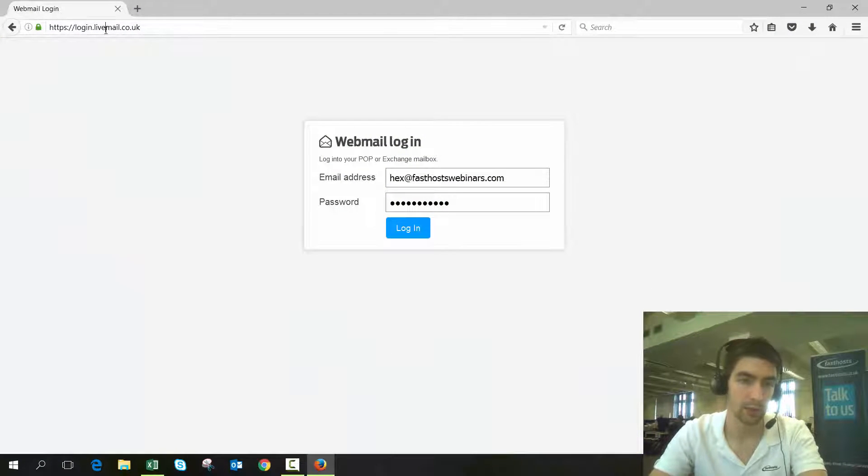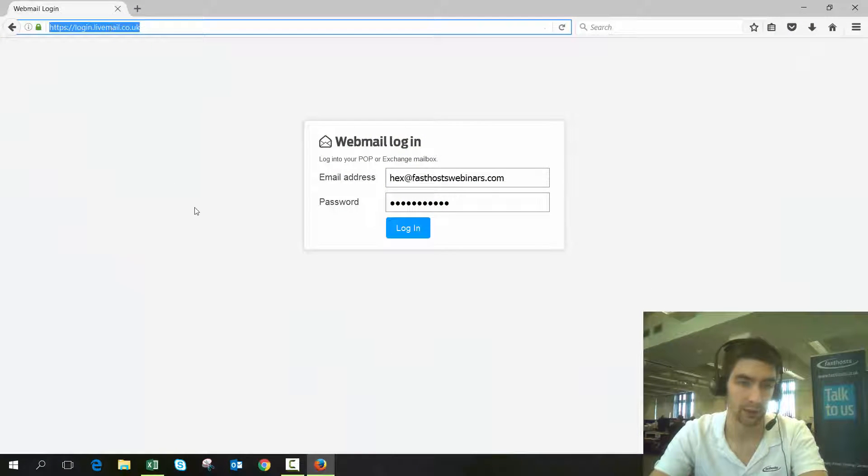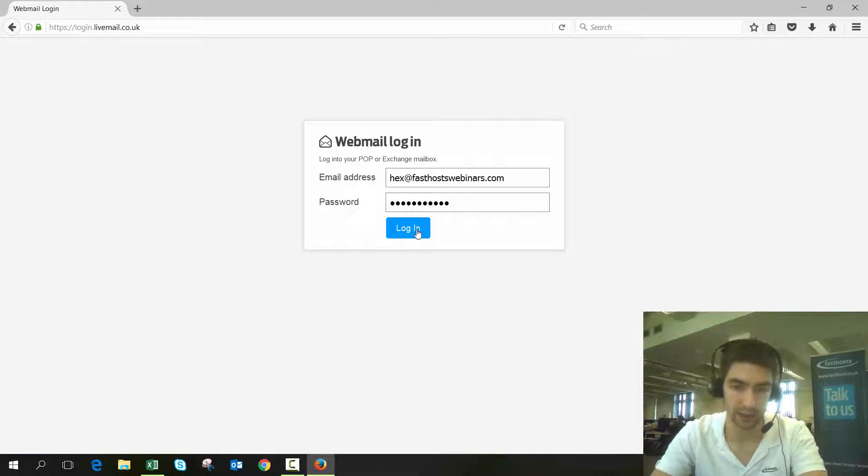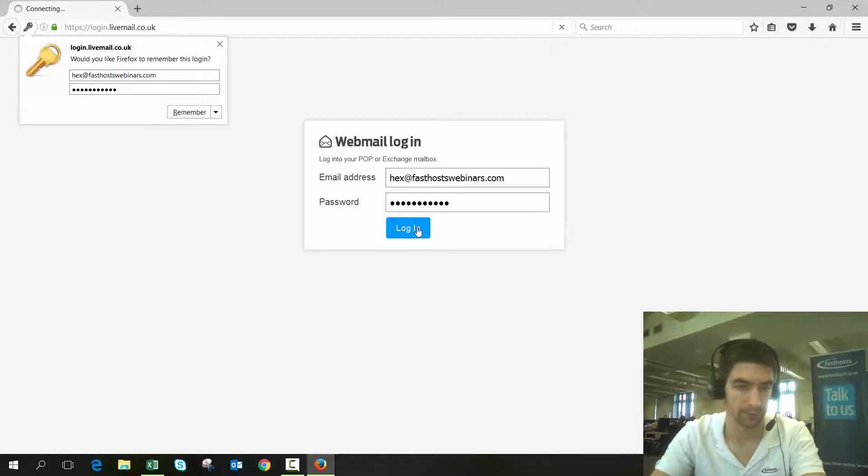Open up a browser, go to login.livemail.co.uk, and then enter your email address and password.